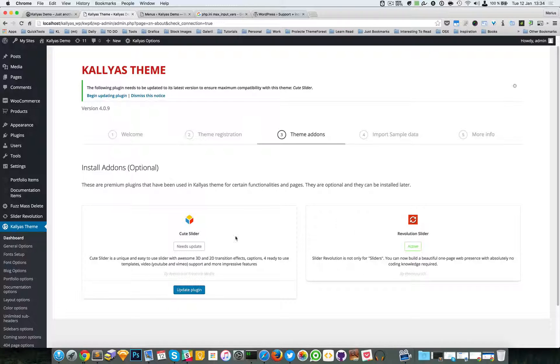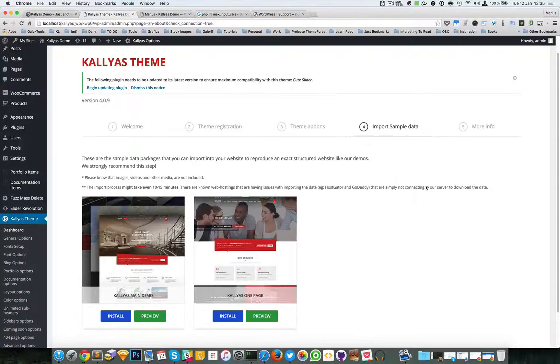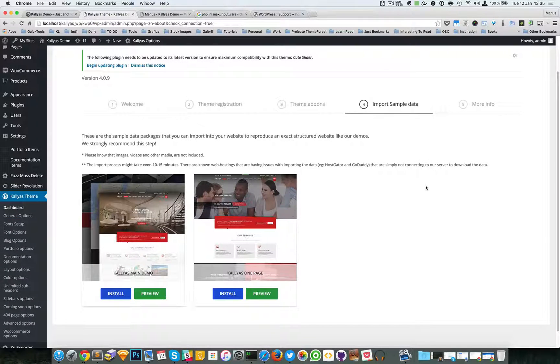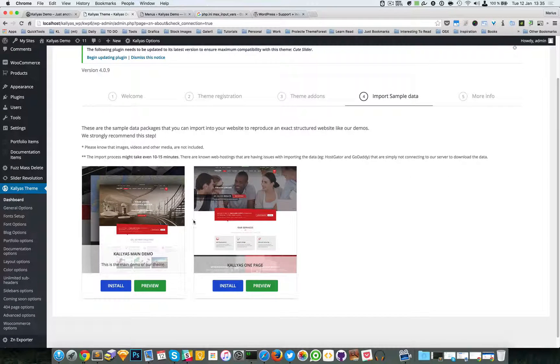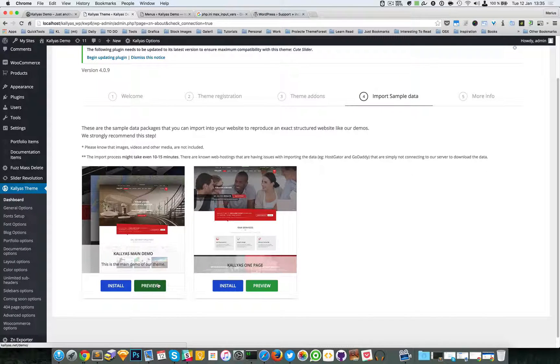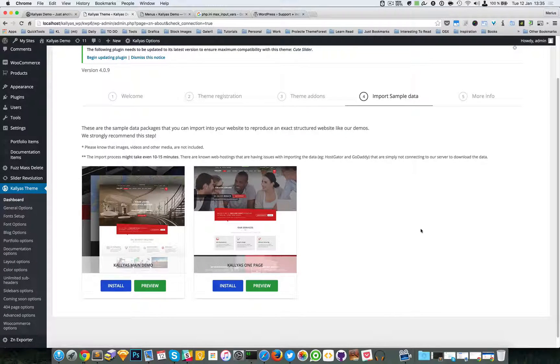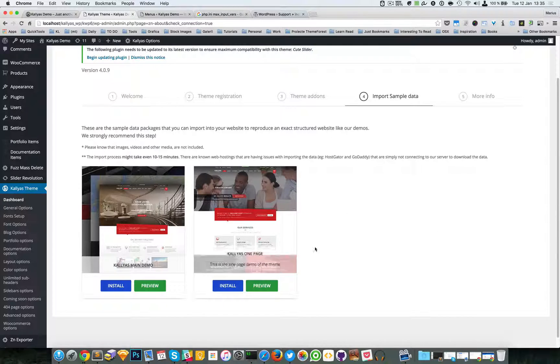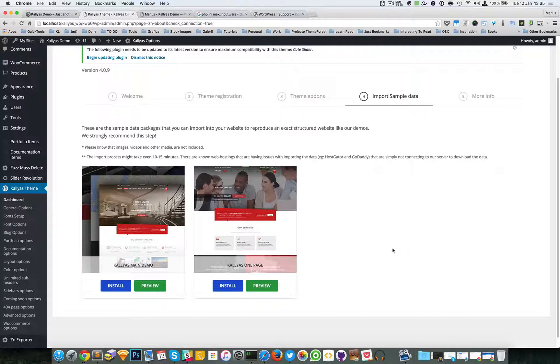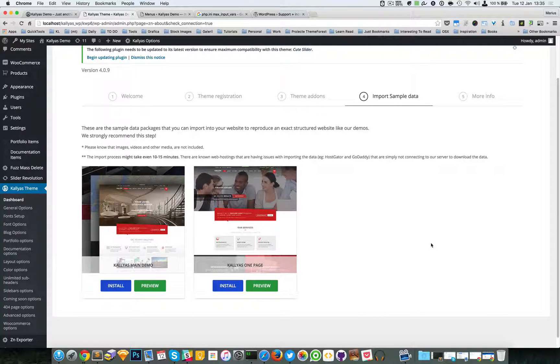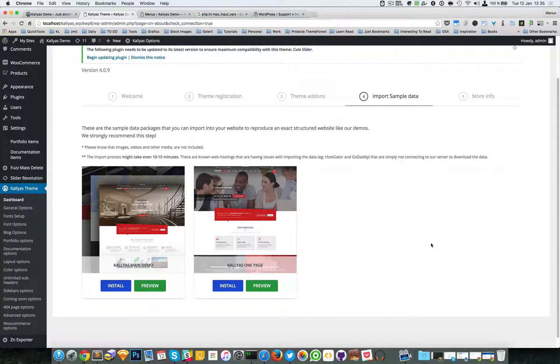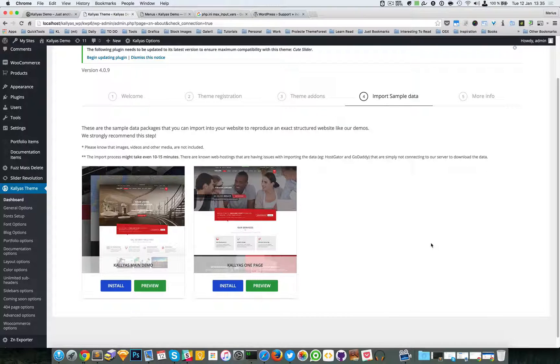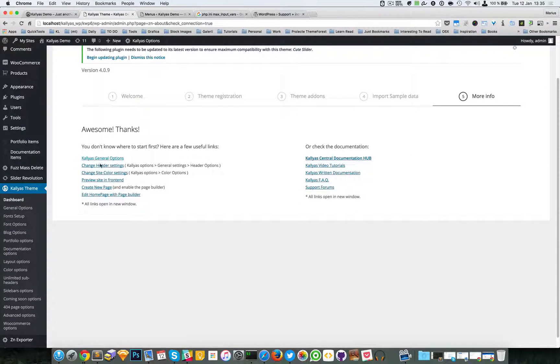The next one is the import sample data. This is where you can import any demo you want, you can preview them, you can install them of course, and this list should be constantly updated with new demos. Just try to see the video dedicated for this part called import sample data.